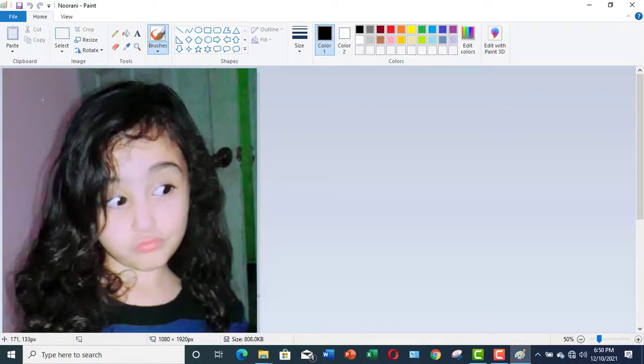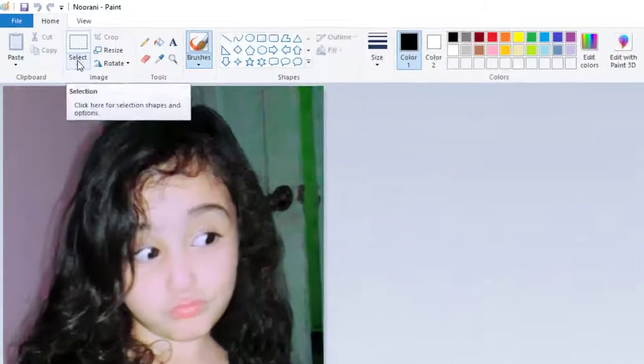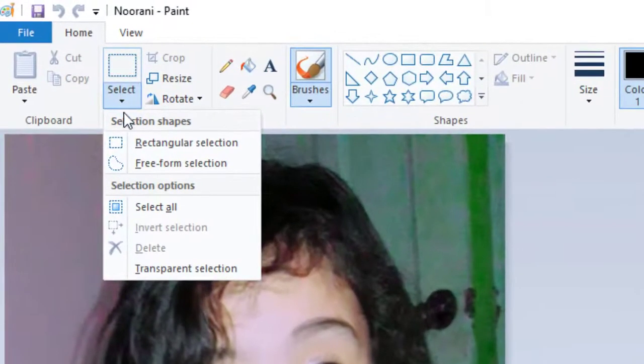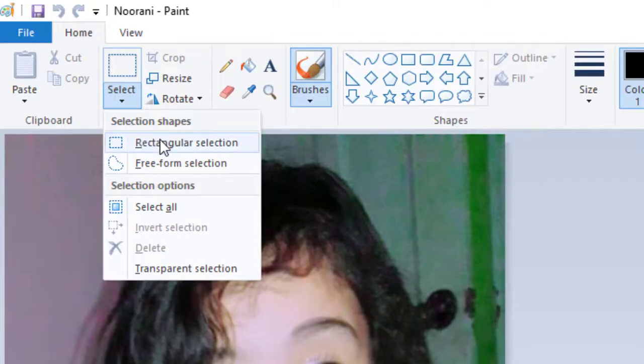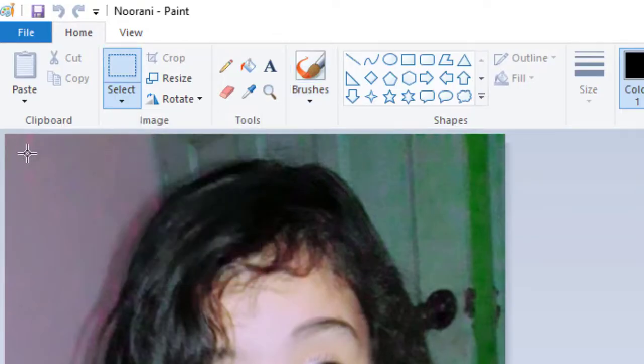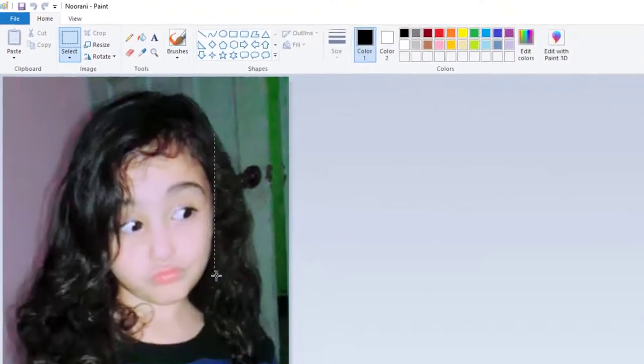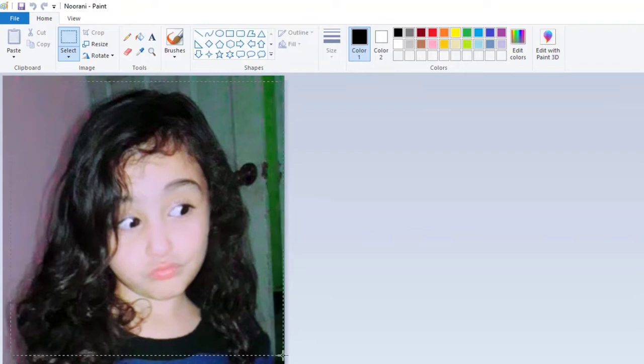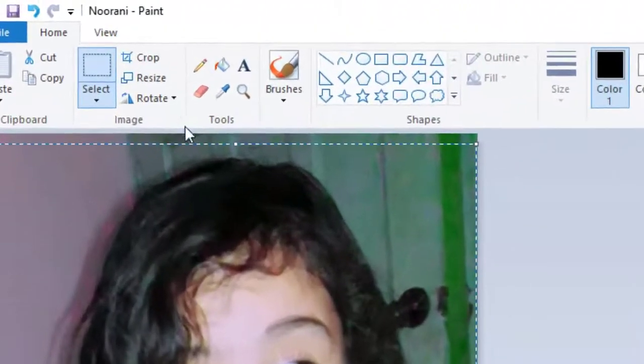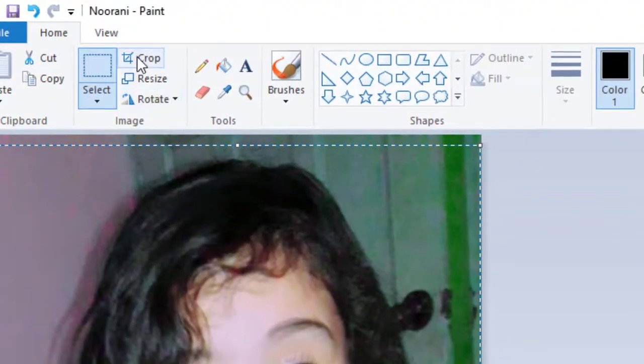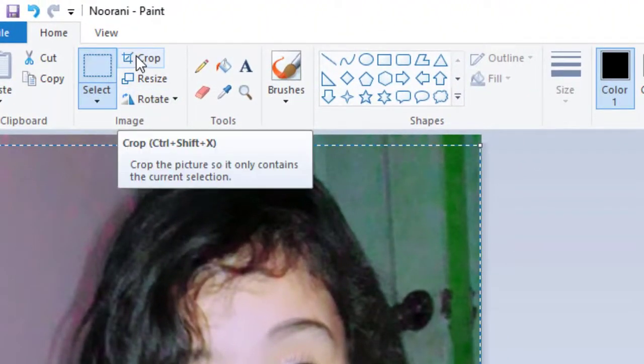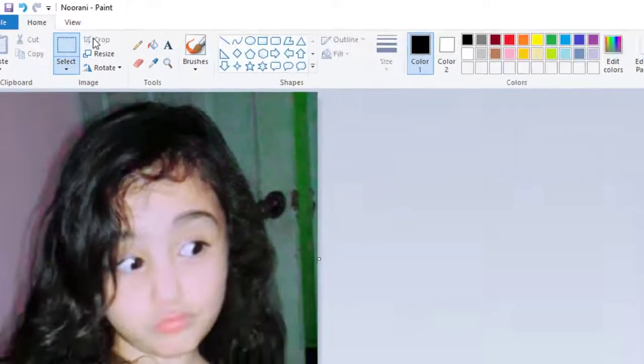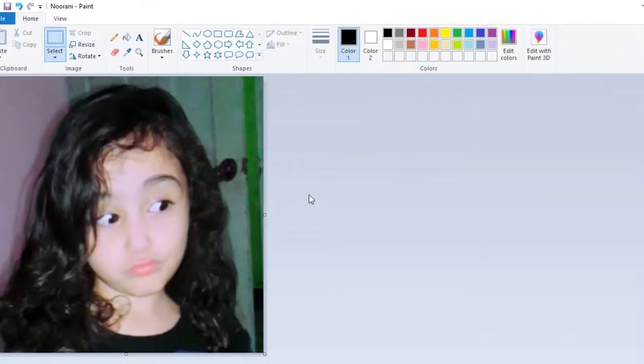So, what would I do? I would go to Select, Rectangular Selection. I would click over it. And then I would click over Crop. Now, this image has been cropped.